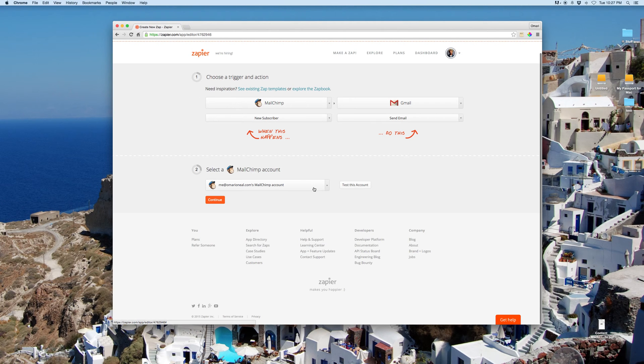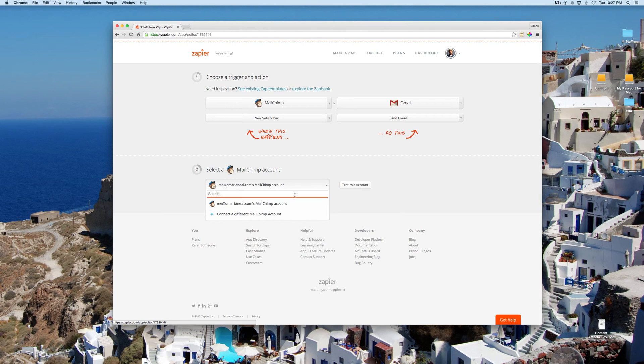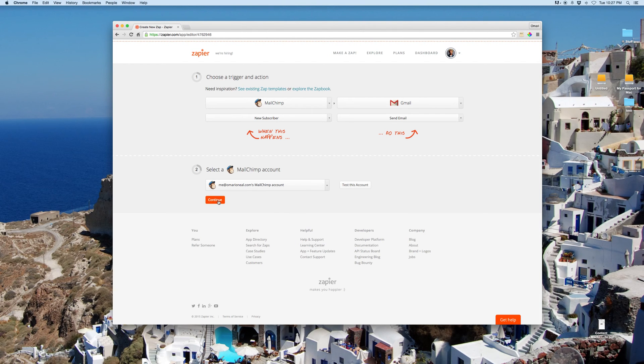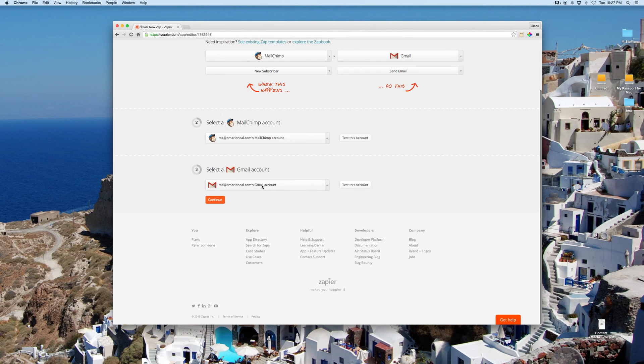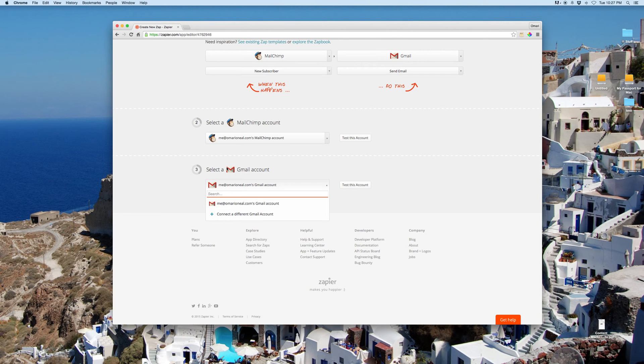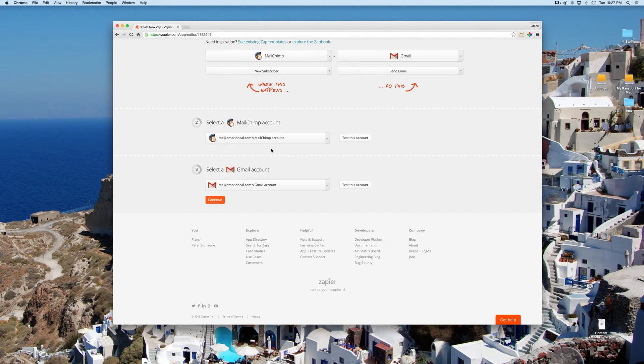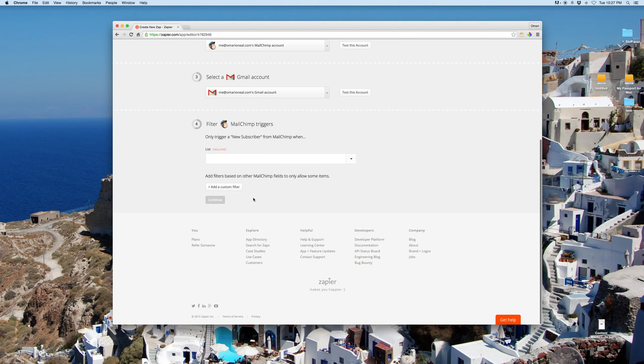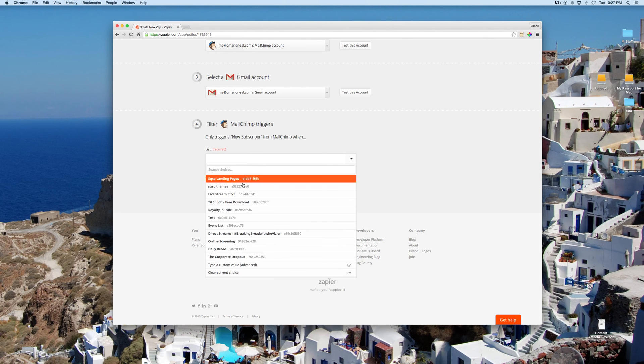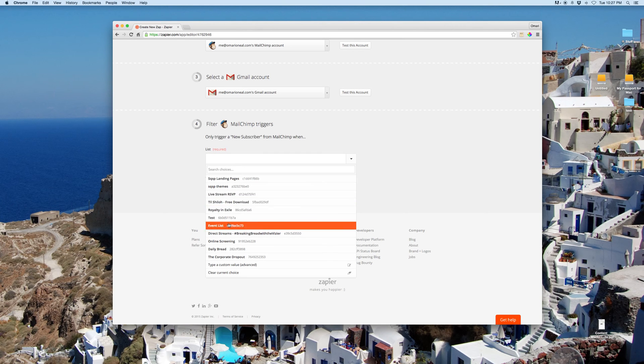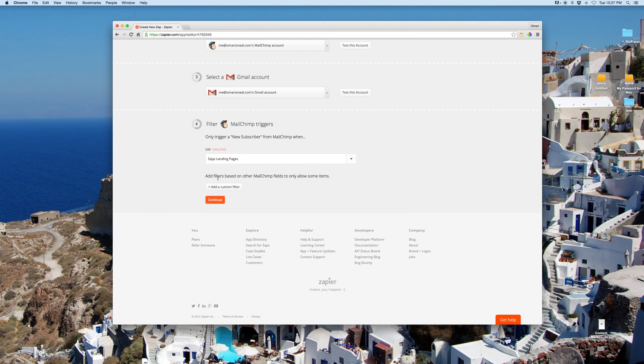So I'm using my MailChimp account. You can connect a different one. I'm using my Gmail account. Now, I've already connected these, but you would just go in, and it would automatically ask you to enter your login credentials. I've got a couple lists here. Here's a new list I just made today. Squarespace landing pages.